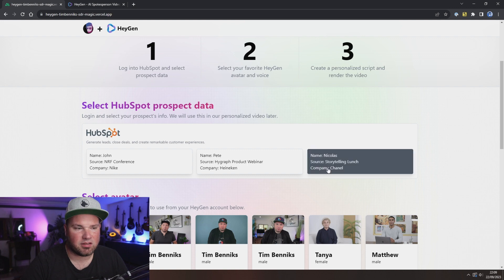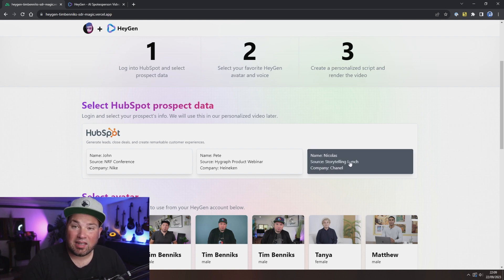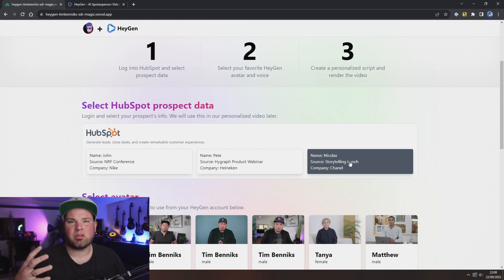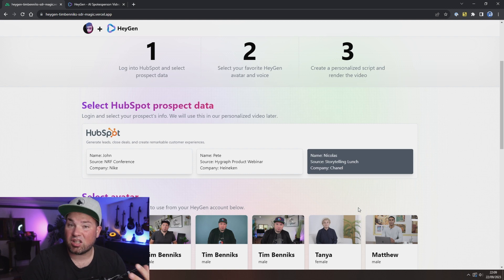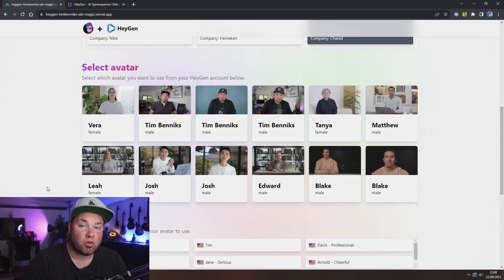So let's select Nicholas, and we met at a storytelling lunch where we were all talking about the best experiences, website personalization, all that stuff. And his company is Chanel.